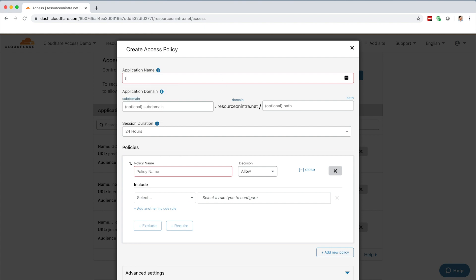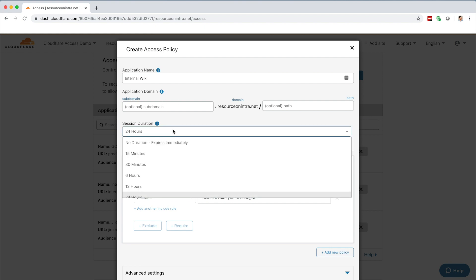Let's call this application Internal Wiki. As you can see here, policies can apply to an entire site, a specific path, apex domain, subdomain, or all subdomains using a wildcard policy.